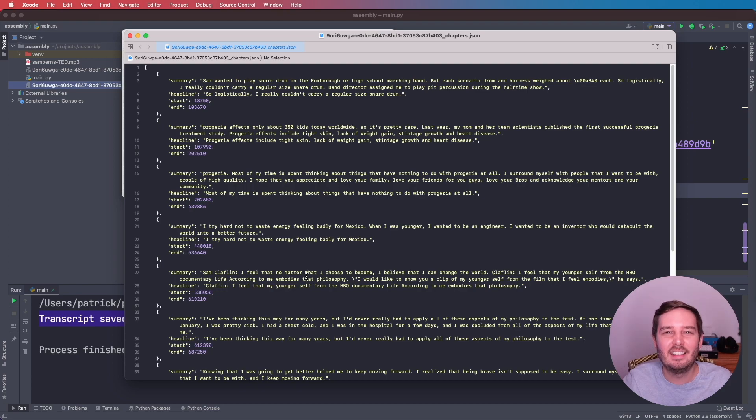That's how easily you can create automatic chapters. If you want to try it for yourself, you can get your free API token with the link in the description below. If you like this video, please hit the like button, comment, and subscribe to our channel for more content like this. I hope to see you in the next video. Bye.